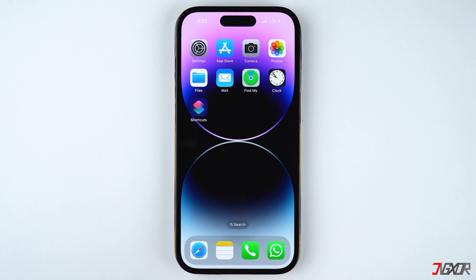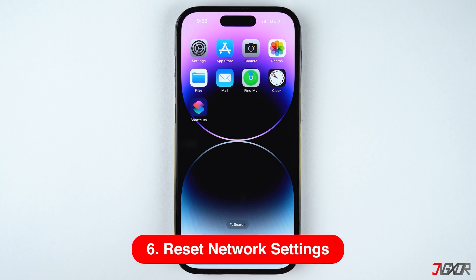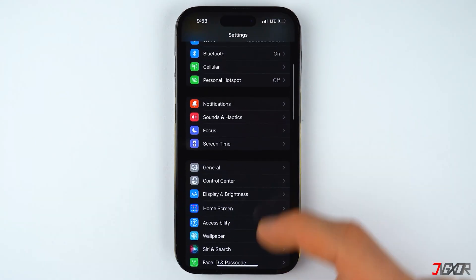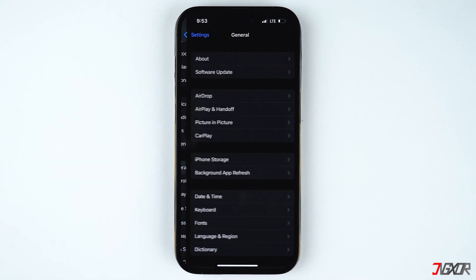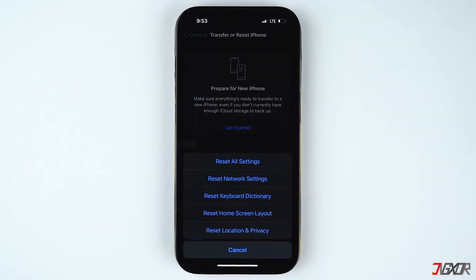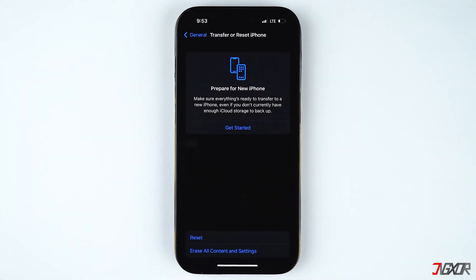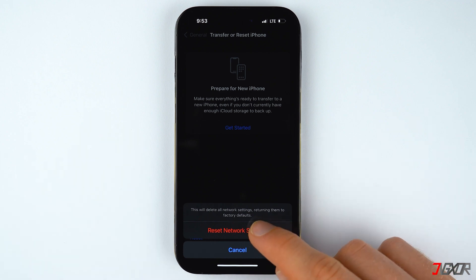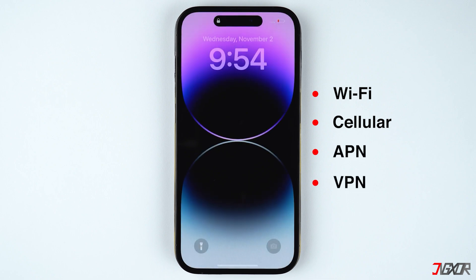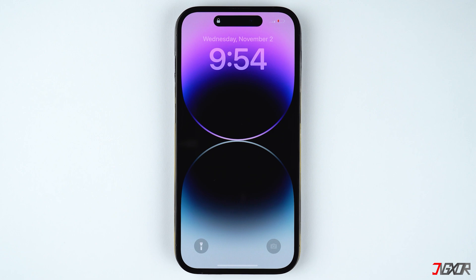If none of the earlier methods have worked, you can reset your network settings to undo any configuration changes that may have caused the problem. Open the Settings app, go to General, and select Transfer or Reset iPhone. Tap Reset, choose Reset Network Settings, and provide your passcode when prompted. After the iPhone reboots, all your previous network settings including Wi-Fi, cellular, APN, and VPN configurations will be restored to factory defaults. Hopefully the network problem should now be resolved.